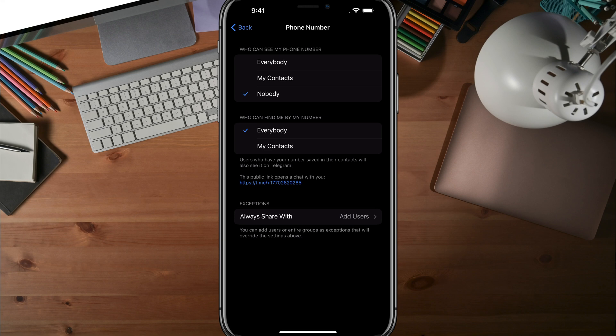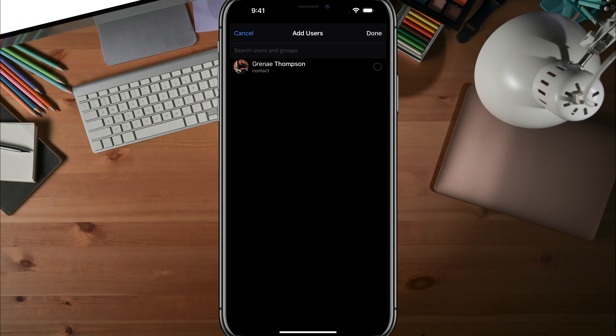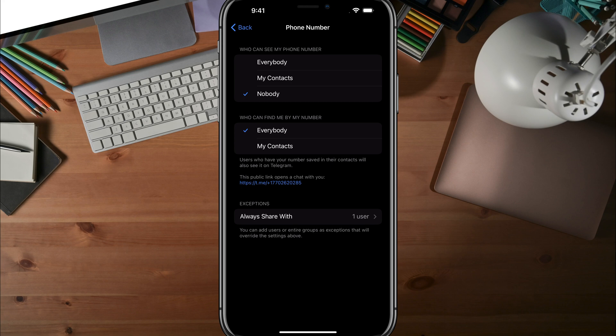There are options down below that say exceptions. You can always share with a specific contact. If I select this contact here and tap done, I'm always going to be sharing my phone number with those specific exceptions down there at the bottom. That's really it.